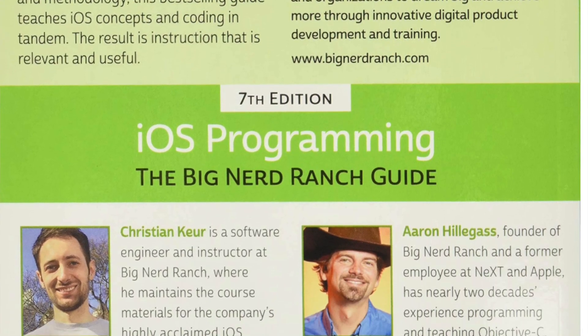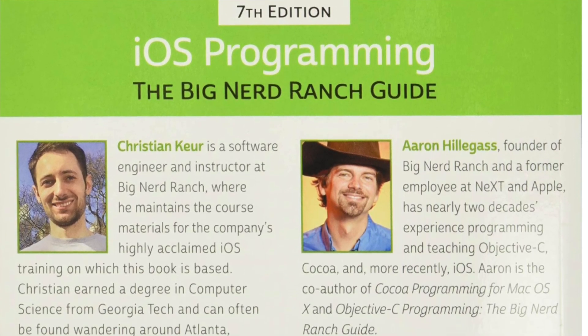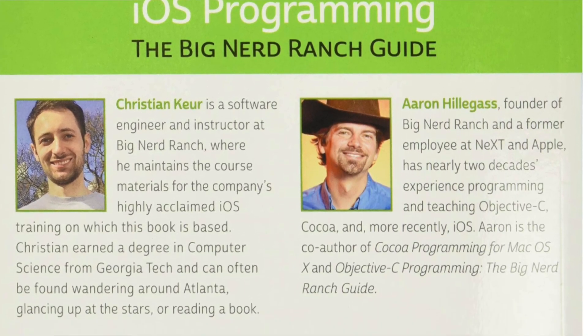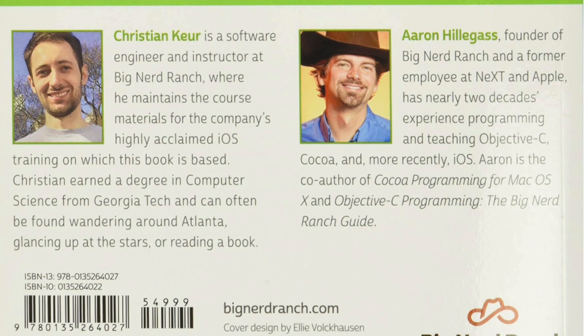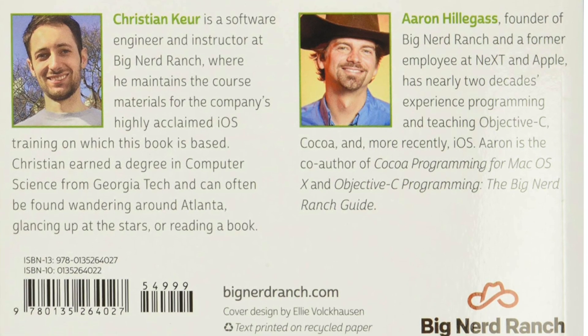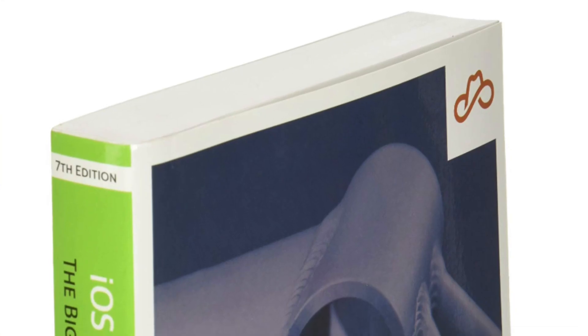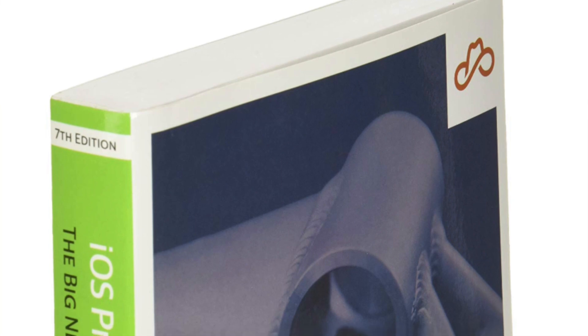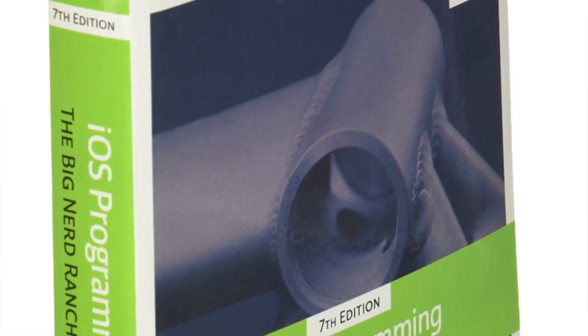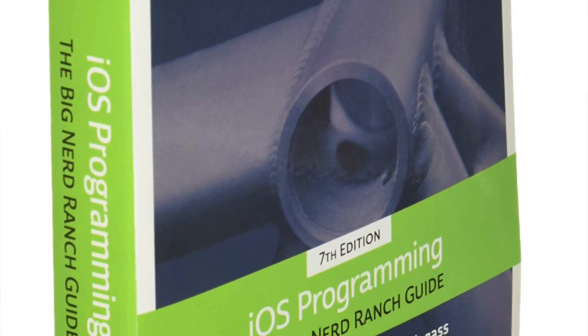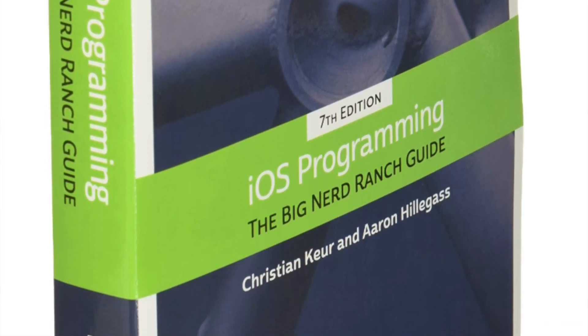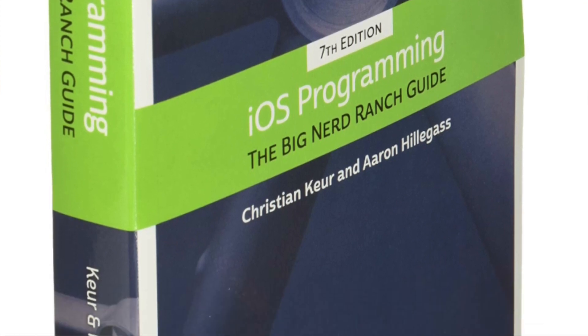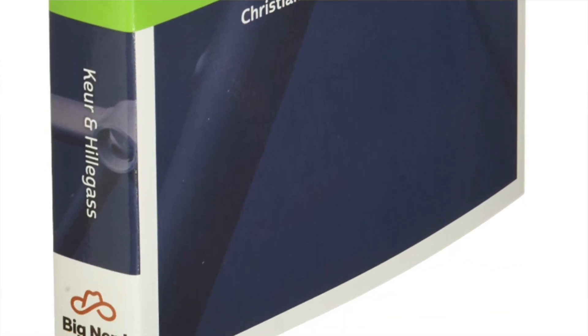After completing this book, you'll have the know-how and confidence you need to tackle projects on your own. Based on Big Nerd Ranch's popular iOS training and its well-tested materials and methodology, this best-selling guide teaches iOS concepts and coding in tandem. The result is instruction that is relevant and useful.